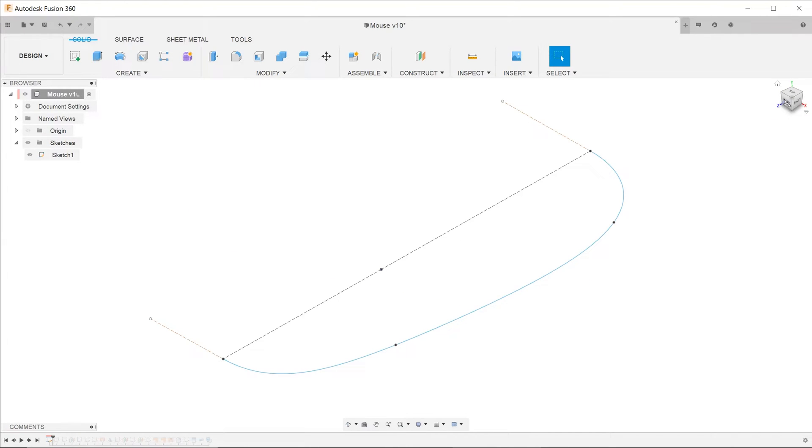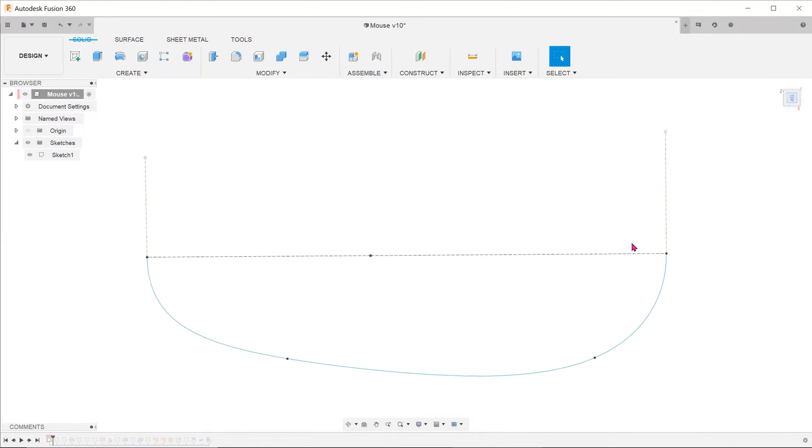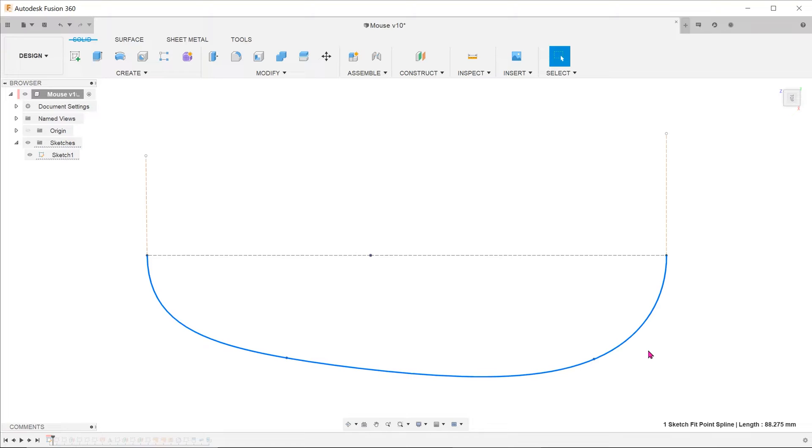First, start a sketch on the top plane. With the use of splines, create an outline of how the curve would look like from the top.